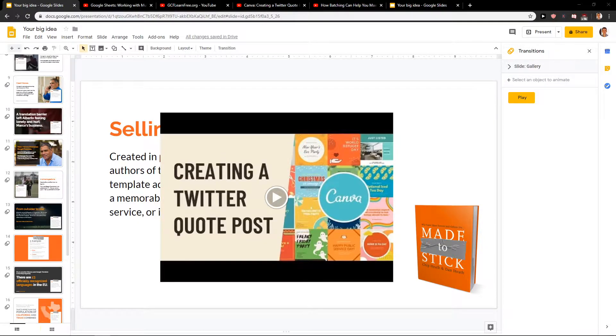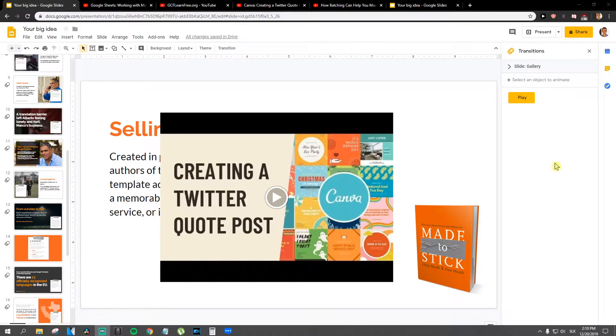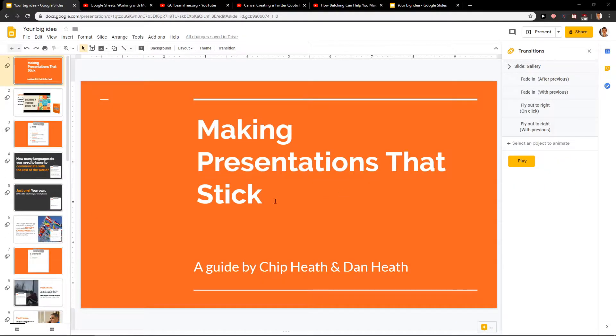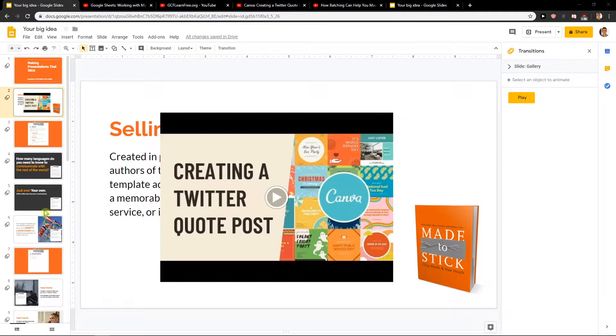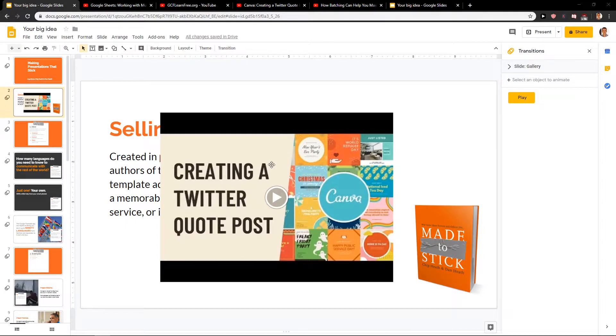Hey everybody, my name is Markus Stone and in this video you will learn how you can easily autoplay your video in Google Slides.